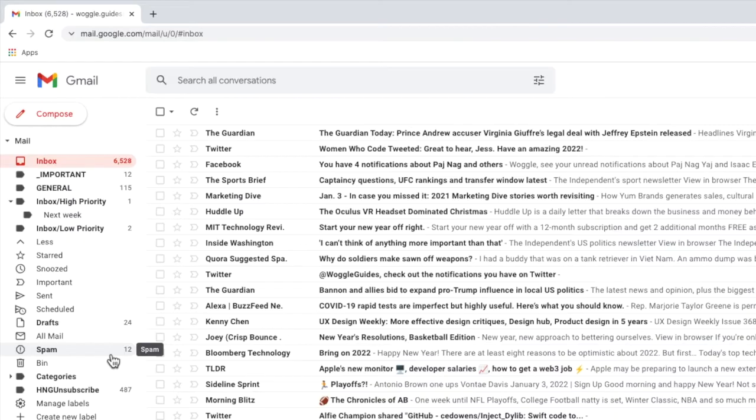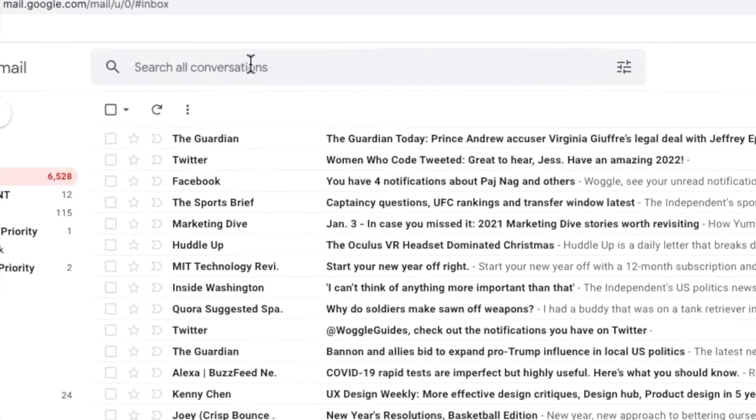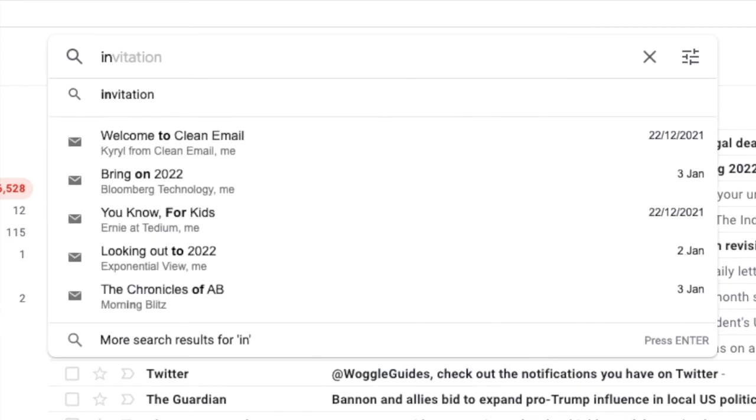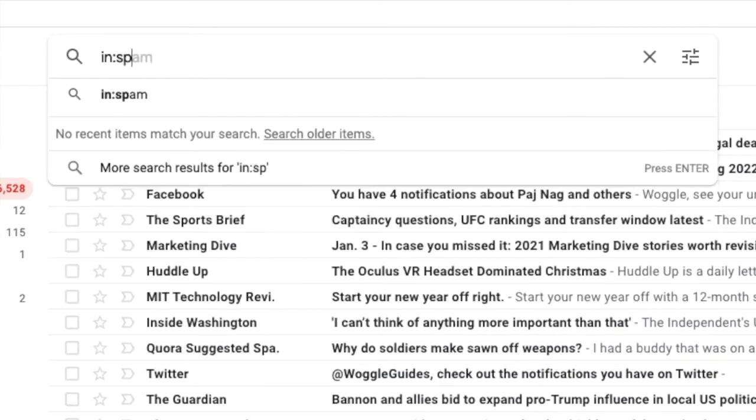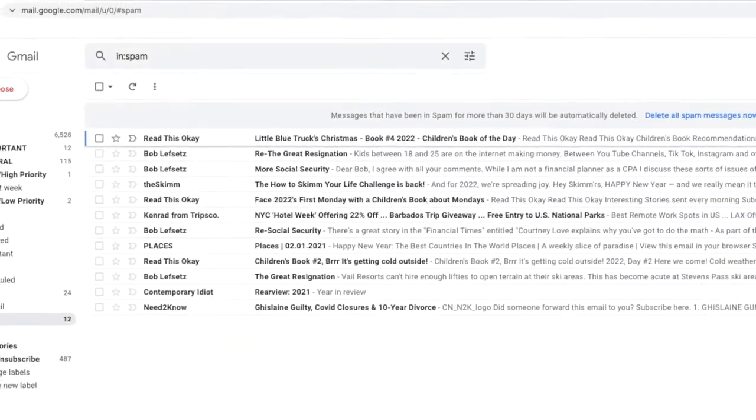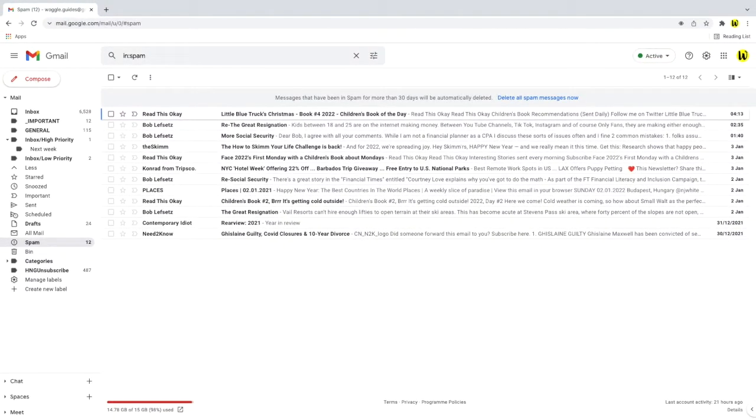If the spam folder isn't displayed you can use a search keyword to display all of the emails that are in your spam folder. You can do this by clicking into the email search bar and typing the Gmail search keyword in, followed by a colon and the label name spam. This will show all of the emails that have been added to the spam label.